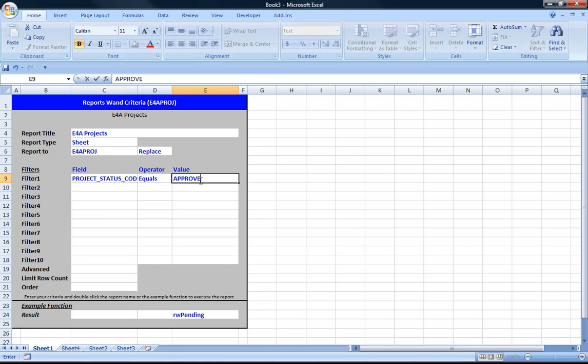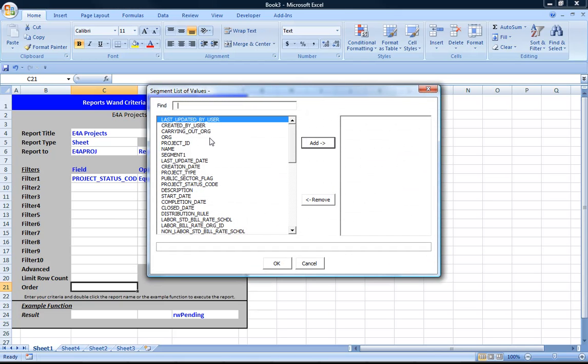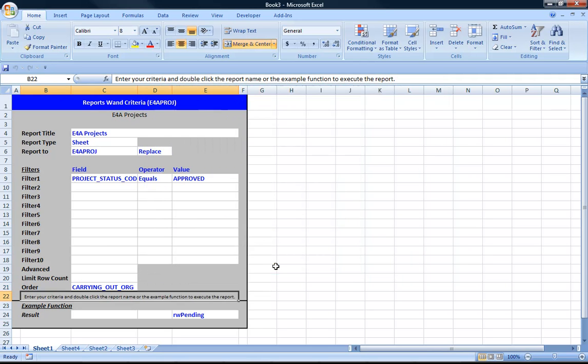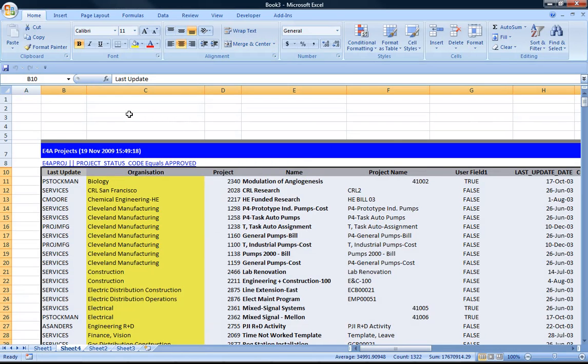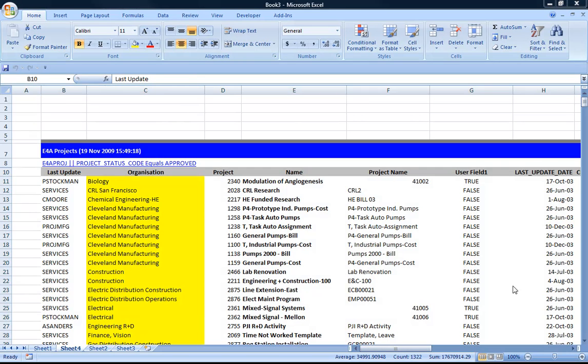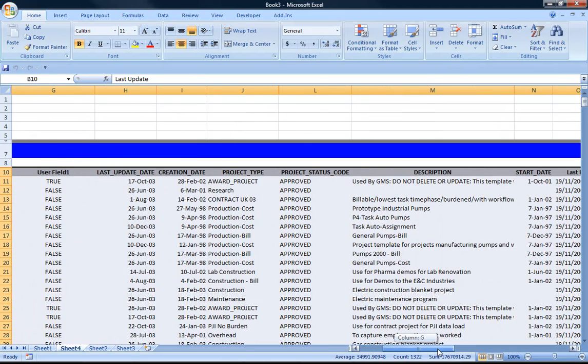So I've entered that. I'm also going to insert an order by field. I can have multiple order buyers. So if you double click the header it re-executes that. You can see it's sorted by organization. And just checking if it's fetched all the approved ones. Yes it has. So my query has worked.